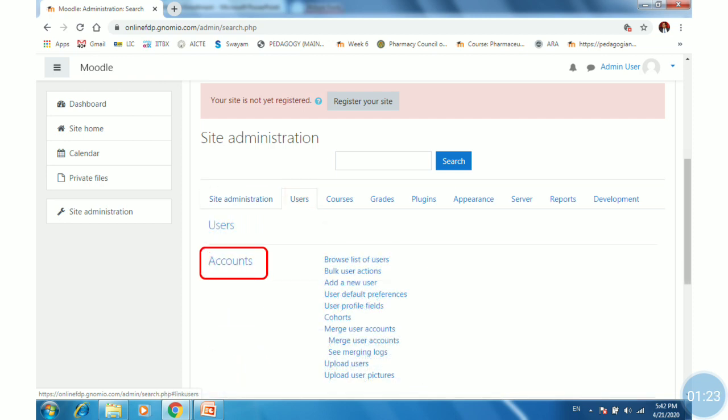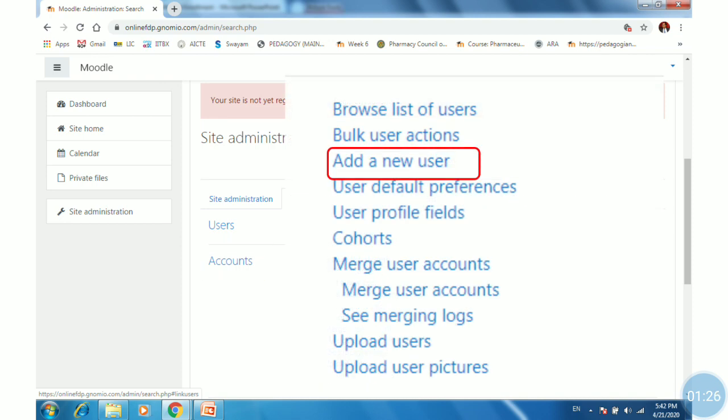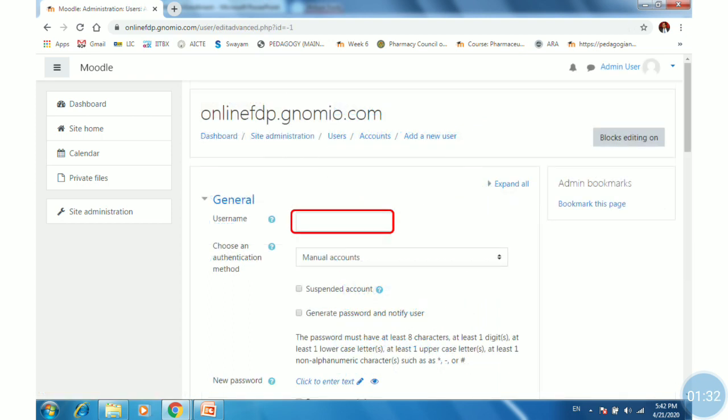Under Users, find Accounts and select Add a new user. Click on add a new user.